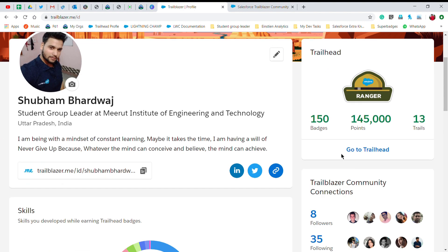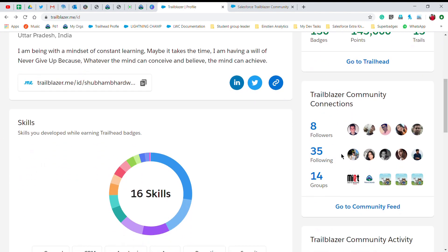When you scroll down on the Trailblazer profile, you will see Trailblazer Community connections — it shows the statistics of your Trailblazer Community profile directly on Trailblazer.me. Here you can see my stats: 8 followers, 35 following, and 14 groups.